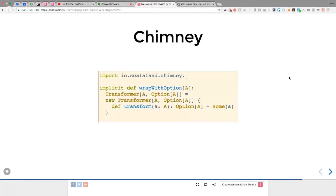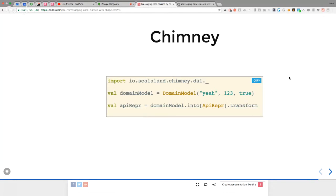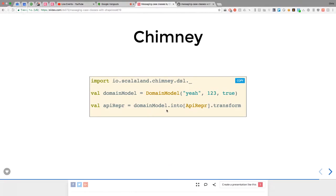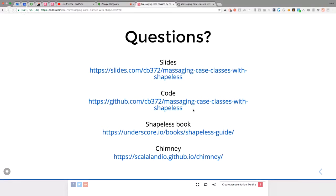With Chimney, instead of using a polymorphic function, they use something called a Transformer. You provide an implicit Transformer to say: given any A, this is how you wrap it in an Option — go from A to Option[A]. Then you do `domainModel.into[APIRepresentation].transform` and it does the same thing, giving you an instance of APIRepresentation with fields wrapped in Options. The slides and code are on GitHub, and there's an excellent book if you want to learn more about Shapeless.